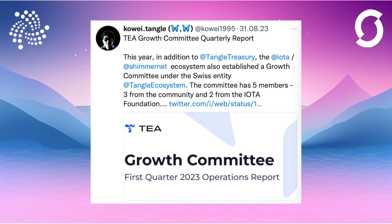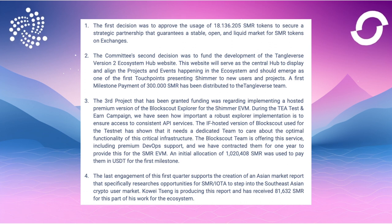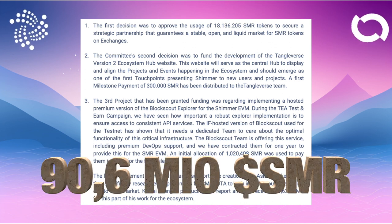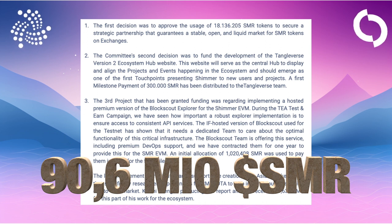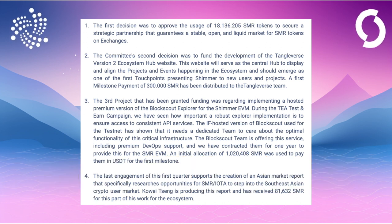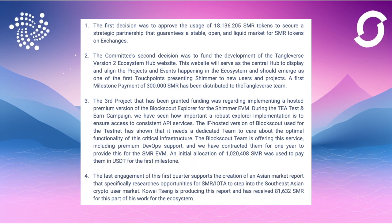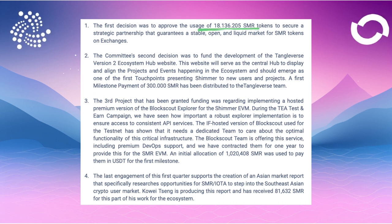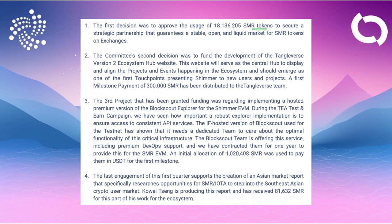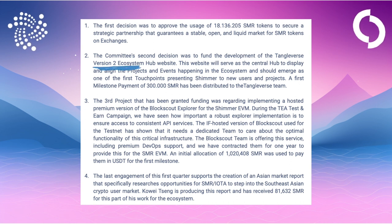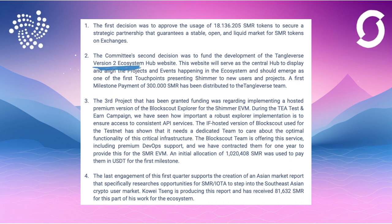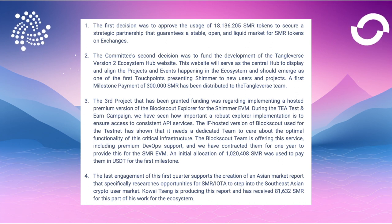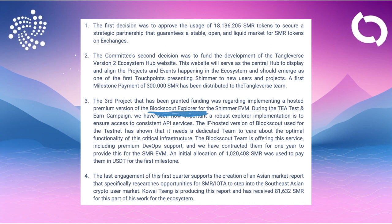Now we come to the latest news. First of all, Kwei kicks things off. At the end of August he published a quarterly report for the Growth Committee. This committee has a budget of 90.6 million Shimmer, which is equivalent to 4.5 million at a rate of 0.055. Four decisions were also made: 18.1 million Shimmers will be reserved for strategic partnerships.